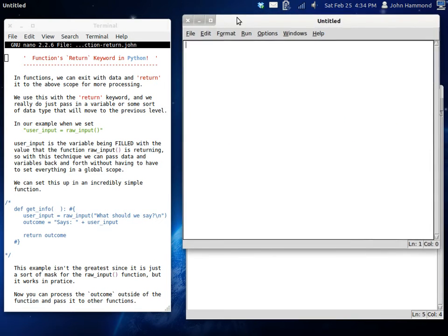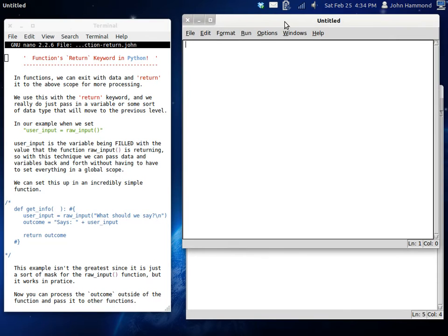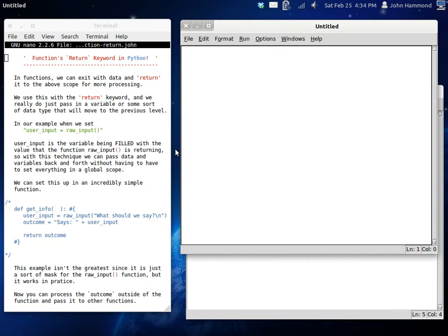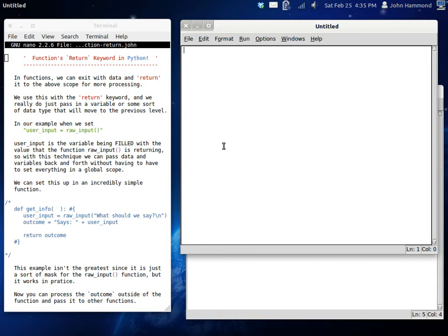Today we're going to be finishing up this little function miniseries for the moment. We've actually still got a lot to cover, but we're going to knock it down one by one as always. Today we're going to check out the return keyword. The return keyword is what's going to allow you to bring your variables and your data back and forth between scopes.